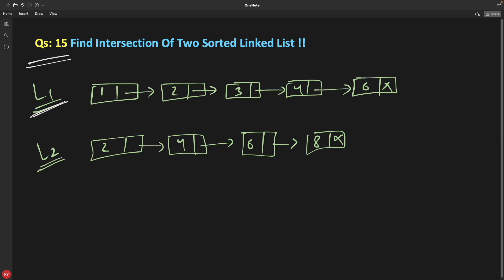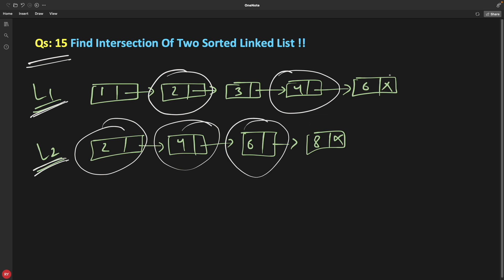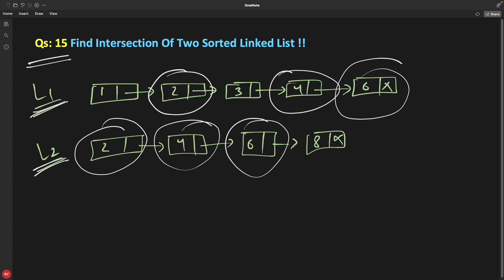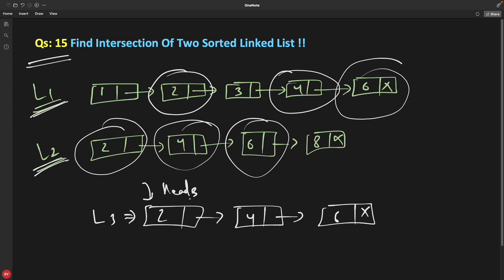So if linked list 1 is this and linked list 2 is this, you can see that the elements are sorted. The intersection means the common elements: 2, 4, and 6 are common in these two linked lists. There is nothing common other than these three elements. The requirement is you have to return a new linked list with all these elements: 2, 4, and 6. So we need L3 — you just have to return this pointer or head 3 and you are done.